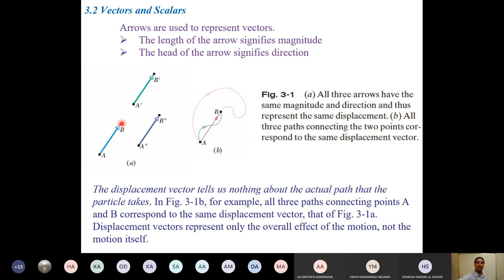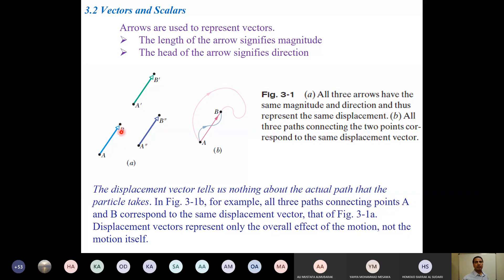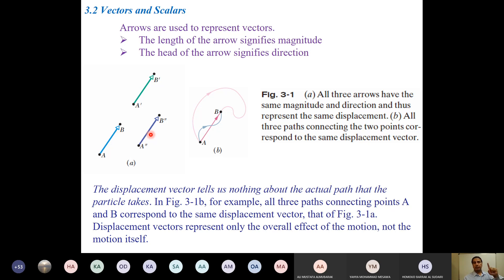Whether the vector points towards positive x, negative x, y, or z, it should be understood that the vector quantity is pointing in that particular direction. If you compare these three vectors — A to B, A-prime to B-prime, A-double-prime to B-double-prime — the length of the arrows for all three are the same, and they are all pointing in the same direction. If they represent the same quantity, we say these three vectors are essentially the same.